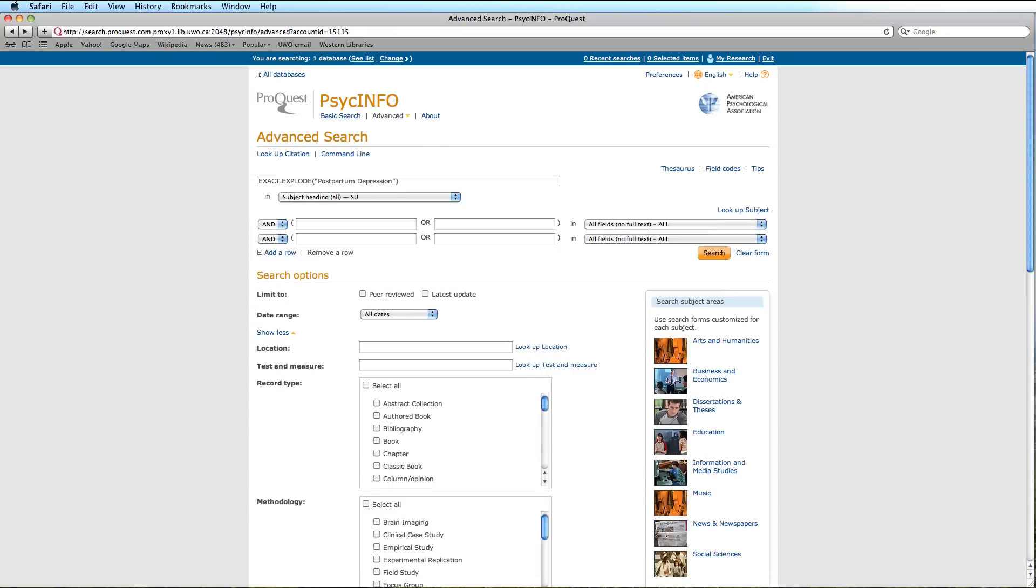Our search will now be displayed in the Search box, and you will notice that the Subject Heading Field code has now been selected.